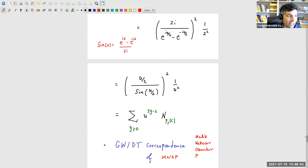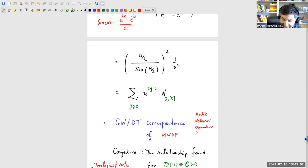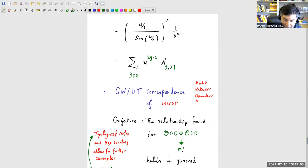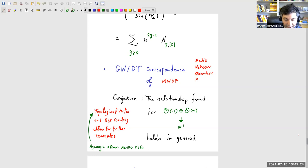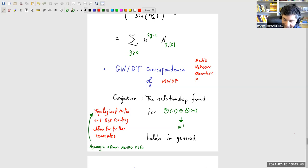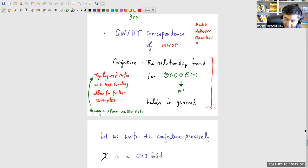Based on that one example, one can make a sweeping general conjecture — the Gromov-Witten/DT correspondence in MNOP paper one. The conjecture says qualitatively that the relationship found for this local O(-1)⊕O(-1) geometry holds in general. Additional examples came from the topological vertex developed by Aganagic, Klemm, Mariño, and Vafa, and box-counting methods by Okounkov and Reshetikhin.